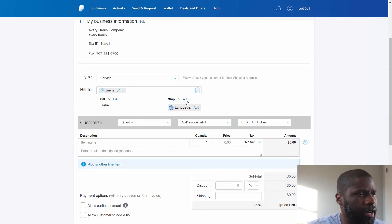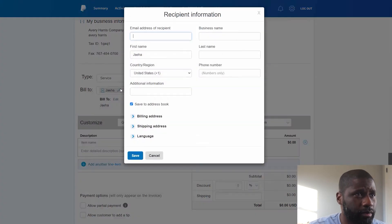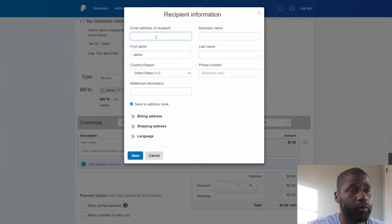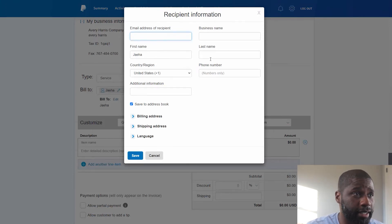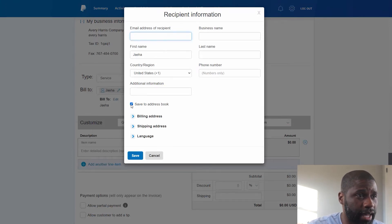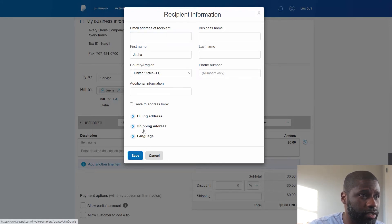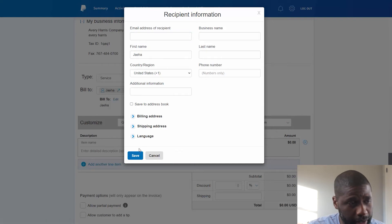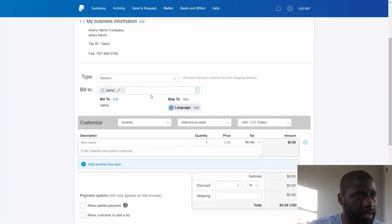And now since I got J. High, I can edit him up here. The recipient information which is the email, business name, first name, last name, other things. I can save to the address book so I'm not going to do... You got shipping address, billing address, and then language.